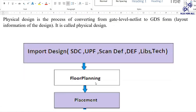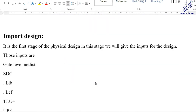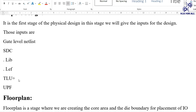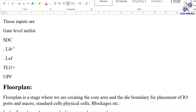The import design stage is the first stage of physical design. Here we provide inputs: gate level netlist, SDC (Synopsys Design Constraints), dot lib file, dot lef file, TLU plus file, and UPF file. These are the inputs given at the start of physical design. The gate level netlist and SDC are outputs from the synthesis team; lib and lef files are provided by the vendors.